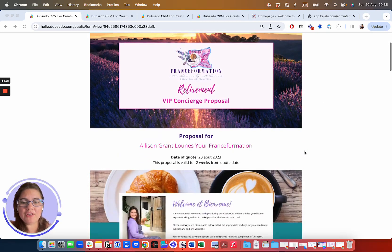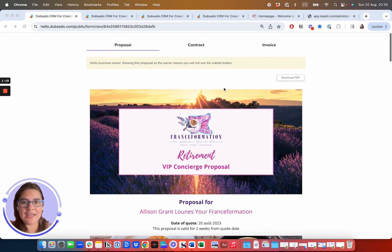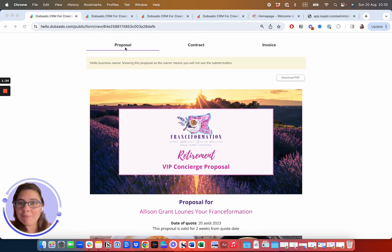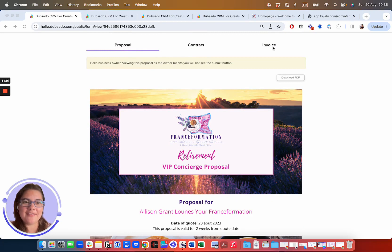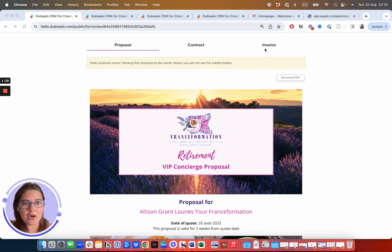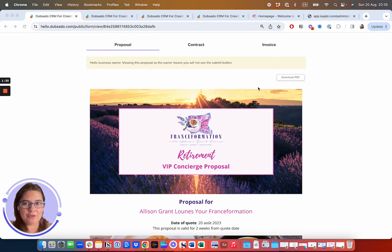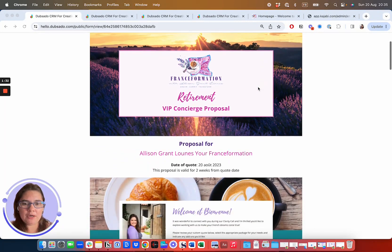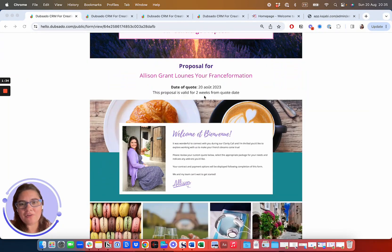So your proposal is going to look like this. And I obviously can't sign this proposal, but basically, it's approve the proposal, sign the contract, and then see the invoice, which you can pay in one payment or in three payments.